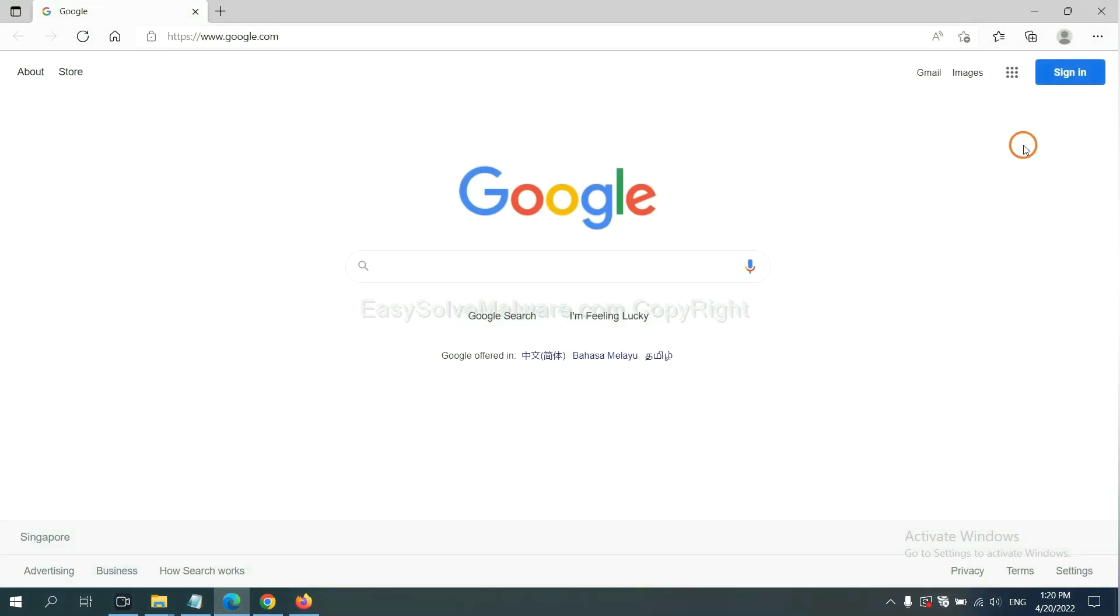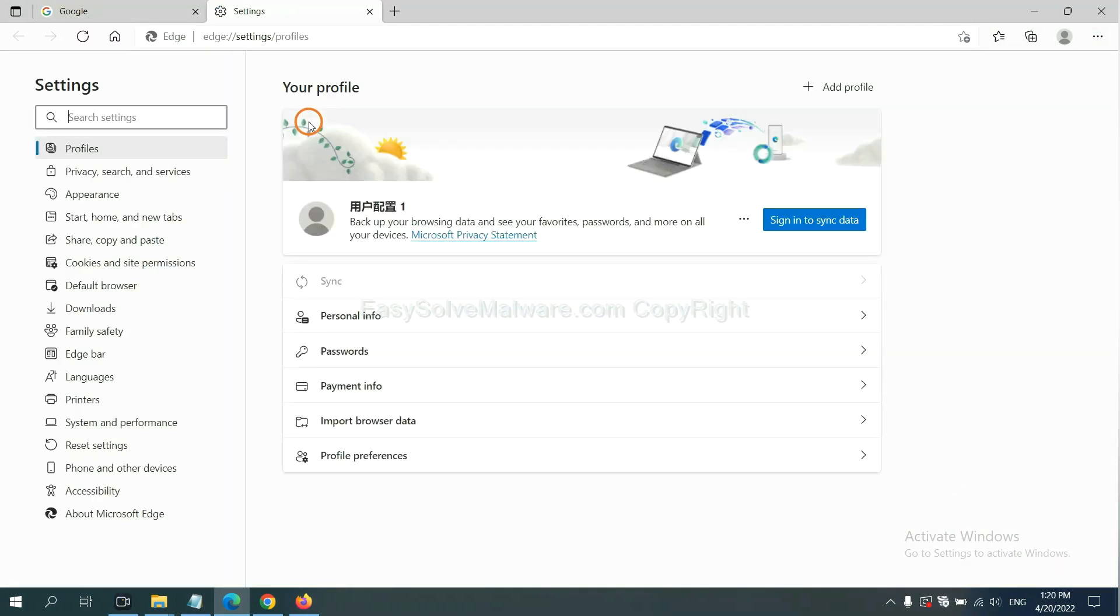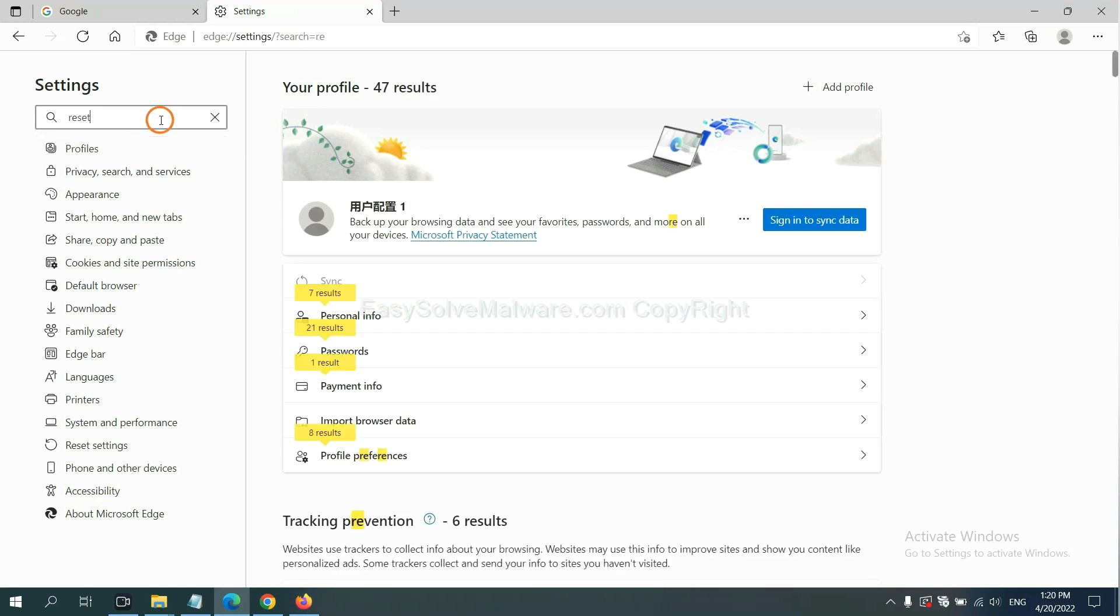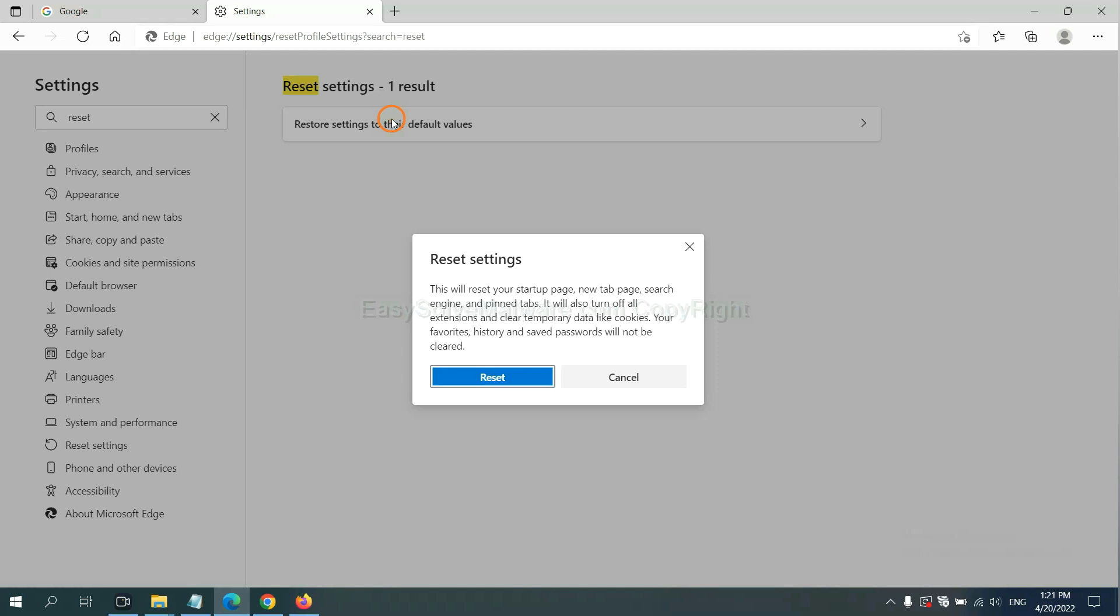On Microsoft Edge, click menu and Settings. Input Reset, click here, and click Reset.